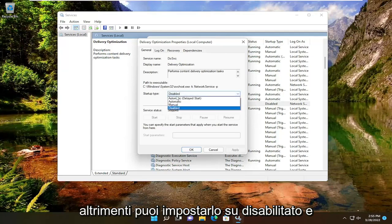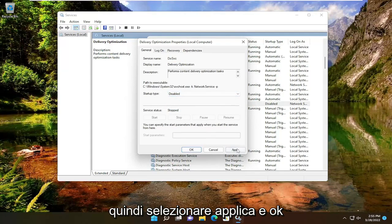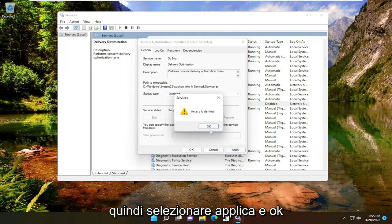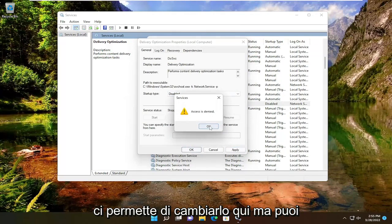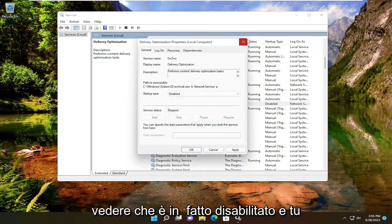Otherwise, you can set it to disabled and then you would select apply and OK. You can see we already made the modification in the registry, so it's not letting us change it here. But you can see it is, in fact, disabled.